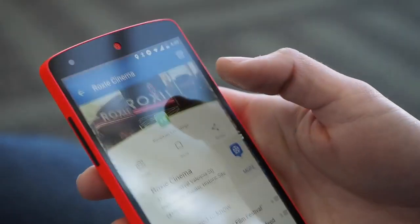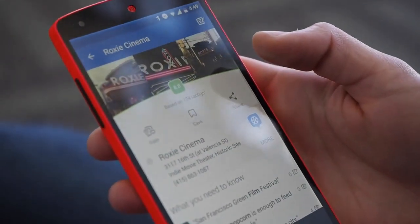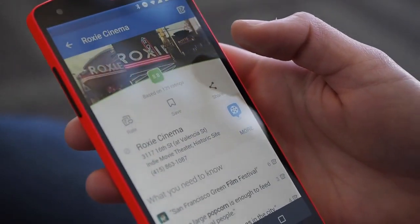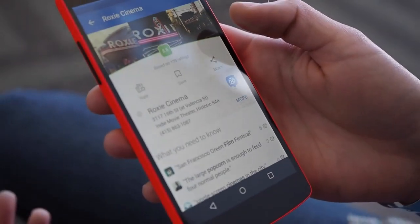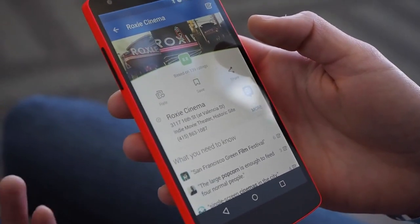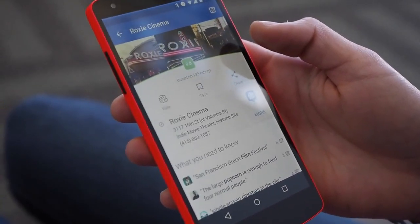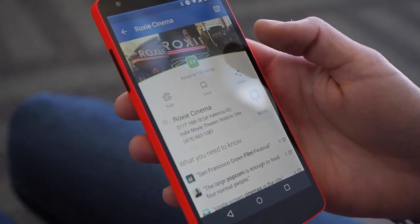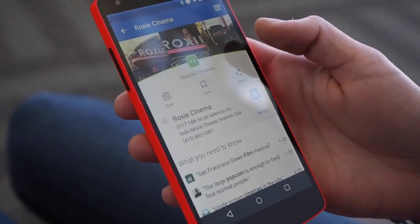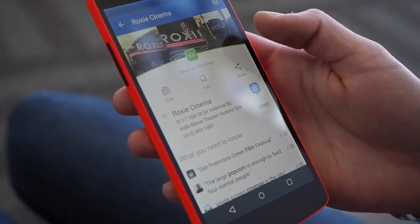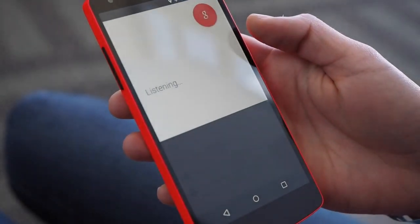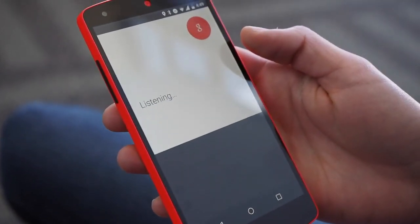I can also show you an example from Foursquare. I was checking out this Roxy Cinema — an indie cinema that has some pretty good reviews on Foursquare — and I want to find out what's playing there. Okay Google, what's playing there?